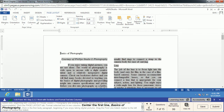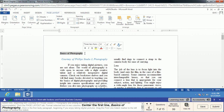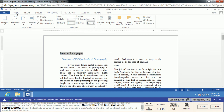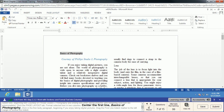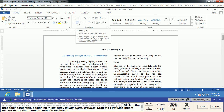We're going to center our first line, which was not included in that selection. That's why when it centers, it goes to the center of the full page, not the center of the column. To center, we go to the Home tab and just click centering, just like we would center any text.